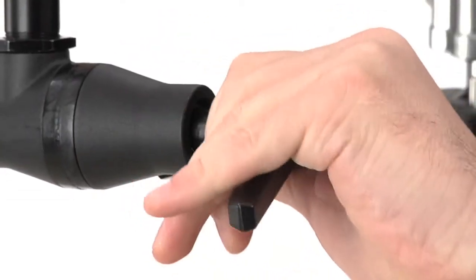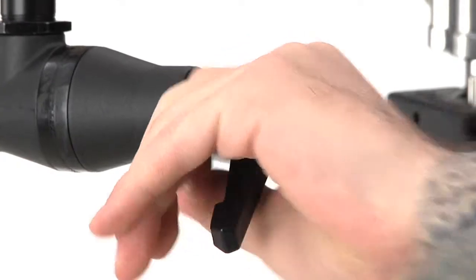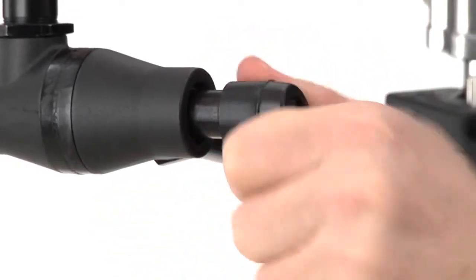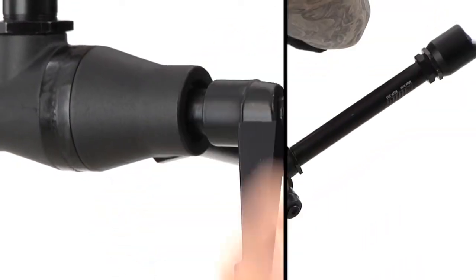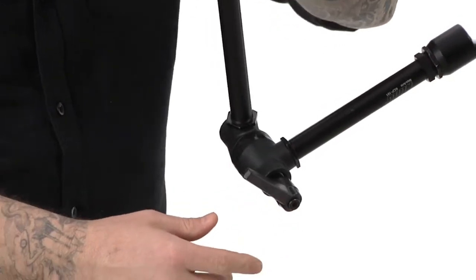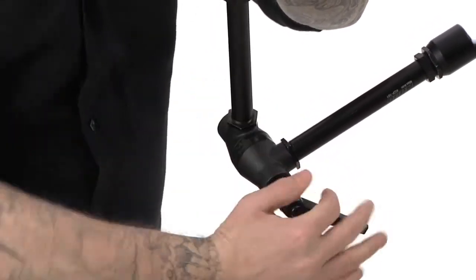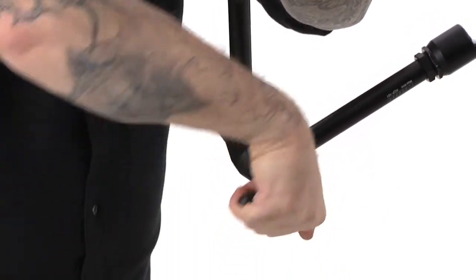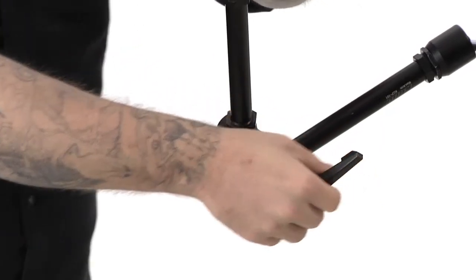The ratcheted handle allows for repositioning when you get into tight spots and can't rotate the handle completely. The adjustable ratcheted handle slowly increases tension until all three joints lock at once, making precise positioning a breeze.